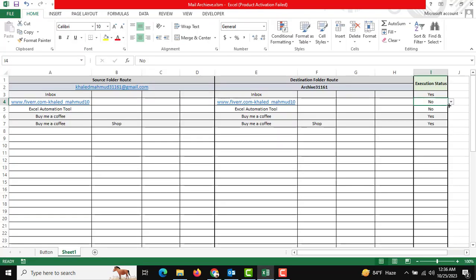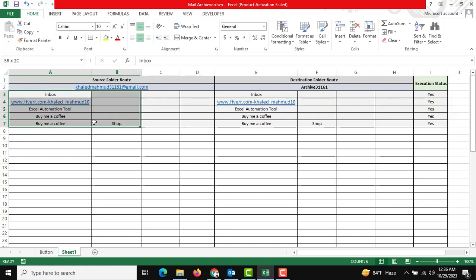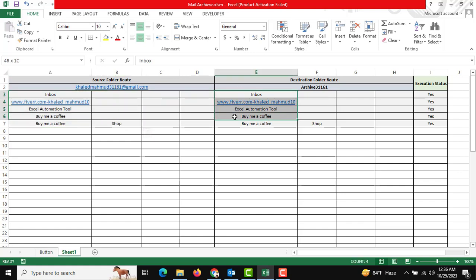All our execution status is yes, and this is our folder subfolder. Regarding this folder subfolder, data will be archived.